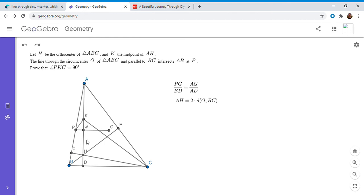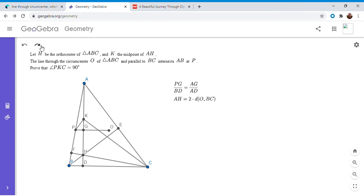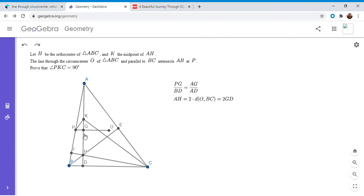I'm going to write that out. Probably some of you have seen this before, but if you haven't, I'd highly recommend trying to prove it. It's not super difficult, but it's not that easy either. So AH is twice that distance, but we know K is the midpoint of AH. And also the distance from O to BC is the same as the distance GD. So this equals 2GD. That's pretty obvious because GD is perpendicular to both PO and BC.